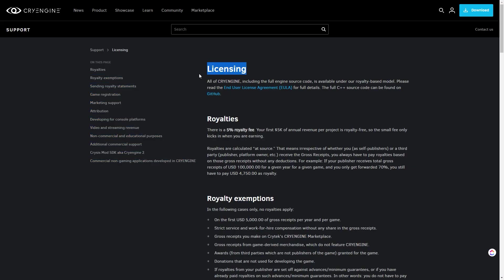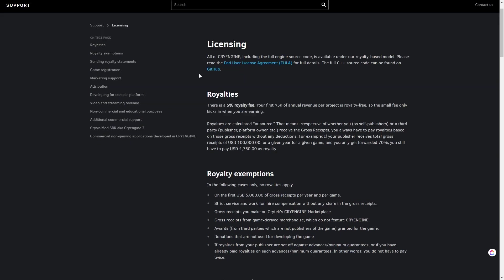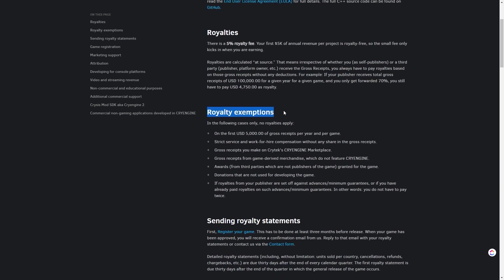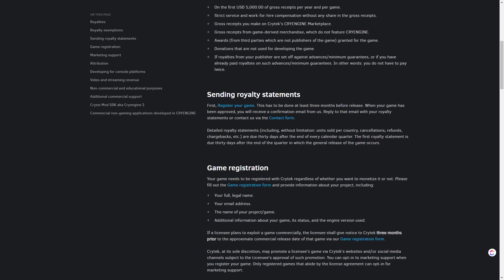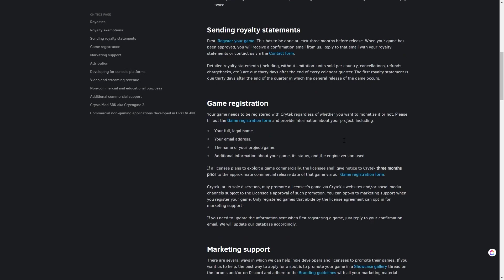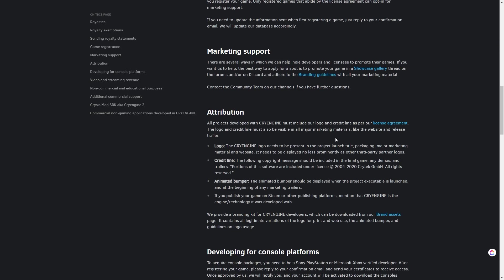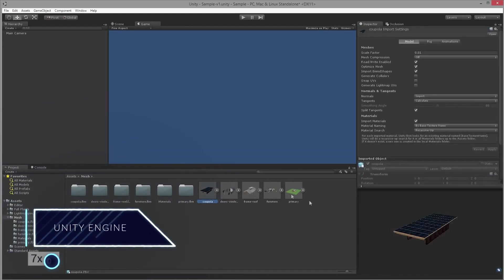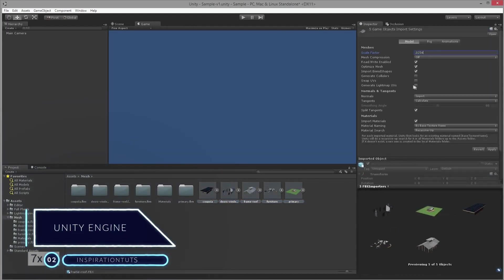And when it comes to the pricing, you can get CryEngine free of charge. However, 5% royalty applies when you ship your project. Your first $5,000 annual revenue per project is royalty-free. Now, let's talk about number 2.